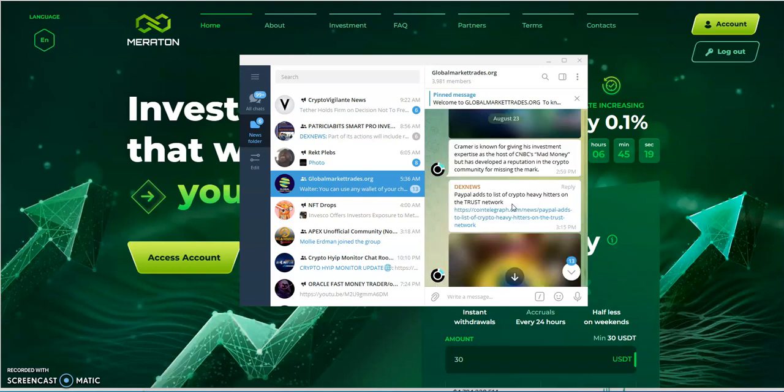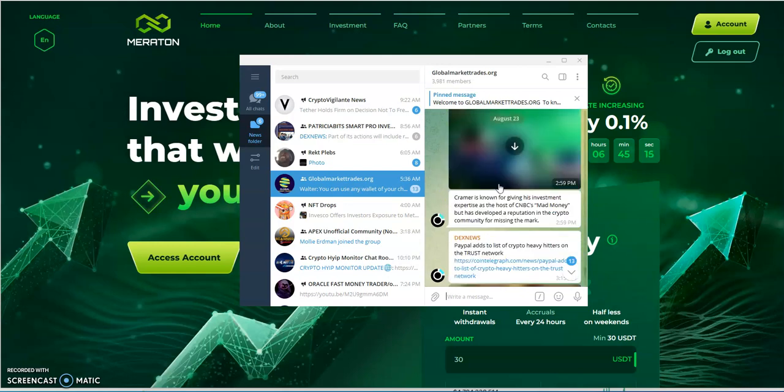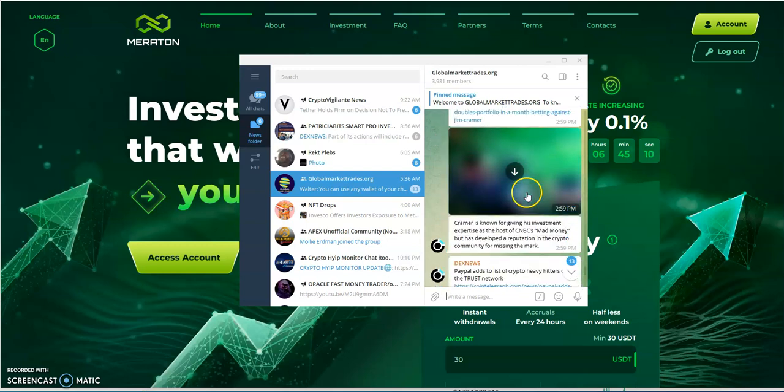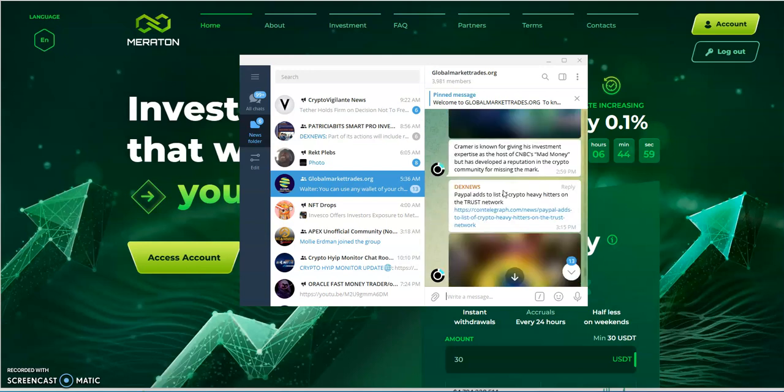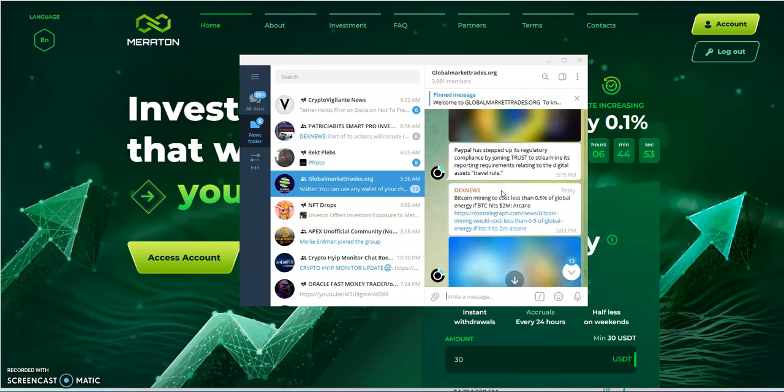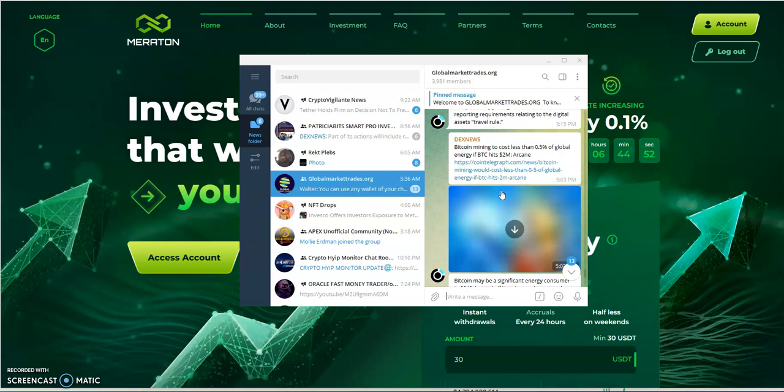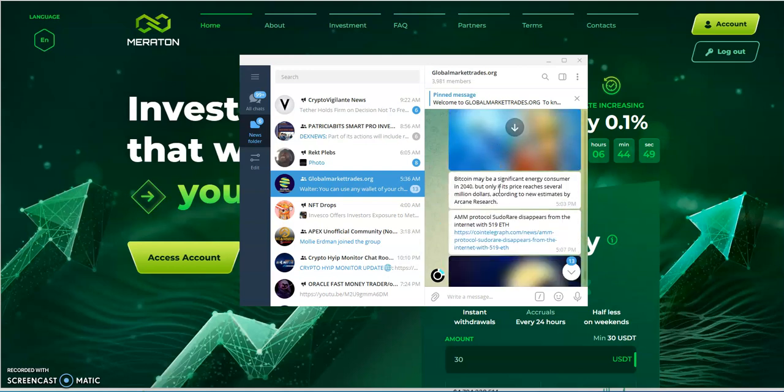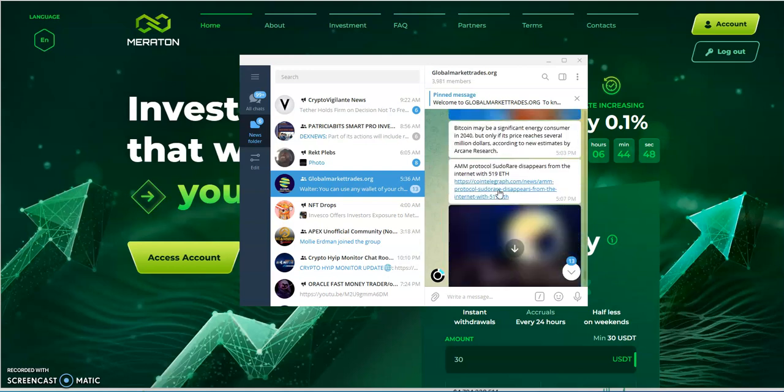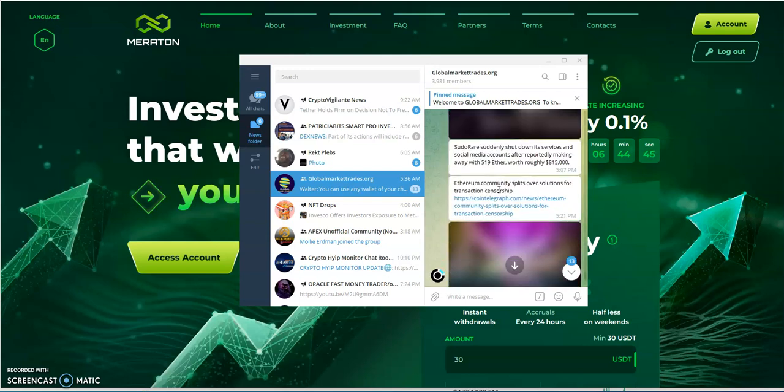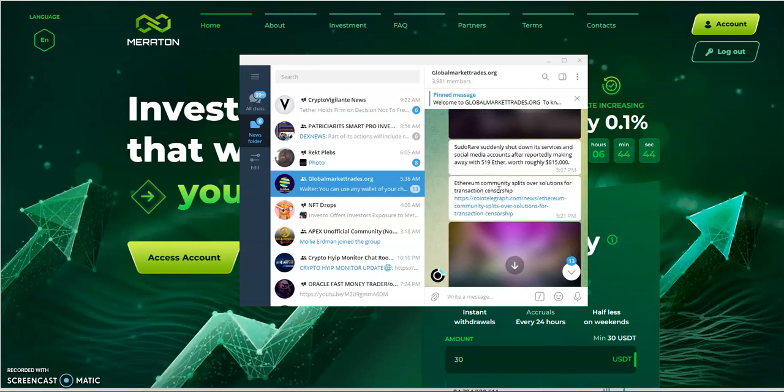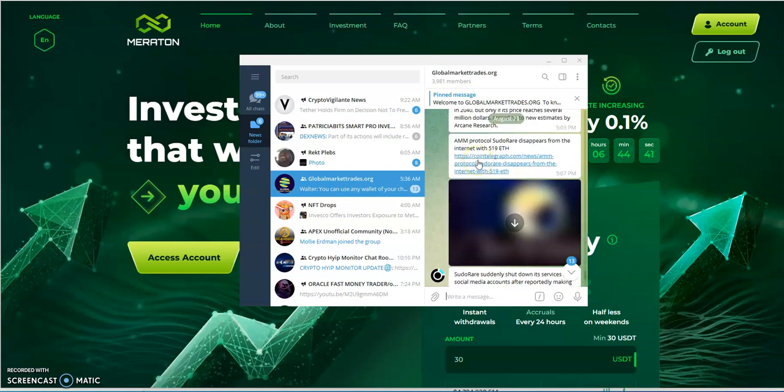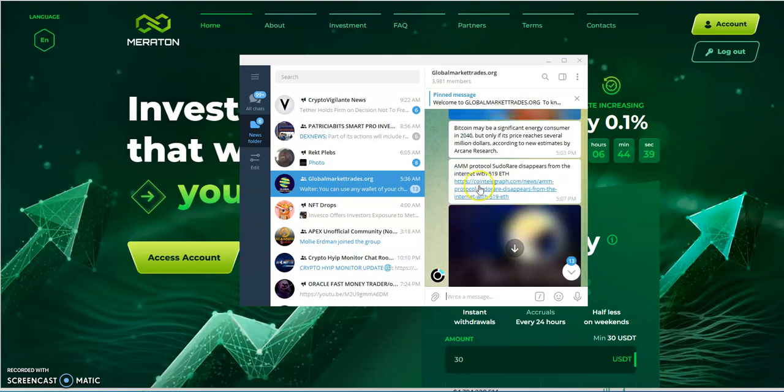Telegram founder suggests NFT-like smart contracts to auction usernames. Nobody cares, I don't care. Kramer, I've read this a lot. That Jim Kramer dude that's on that Mad Money show. It says here he's developed a reputation in the crypto community for missing the mark, which is true. He's terrible in his crypto picks. In a way it is rocket science, but in a way it's not rocket science when it comes to crypto picks. To each its own, right? We just gotta keep going.